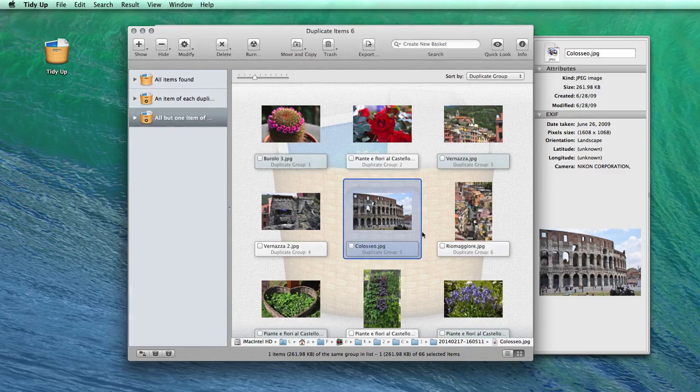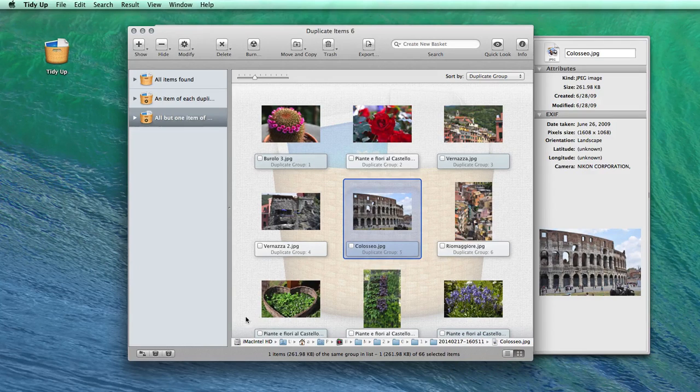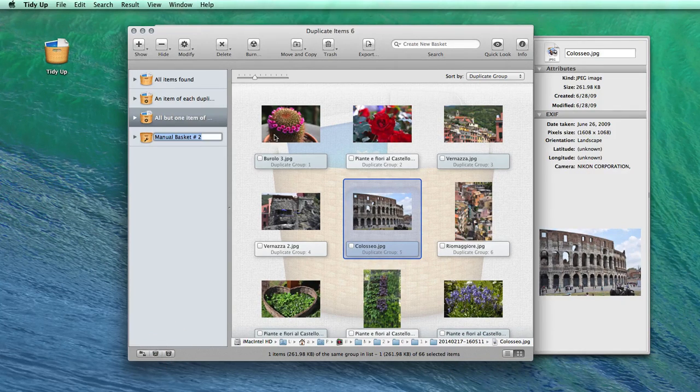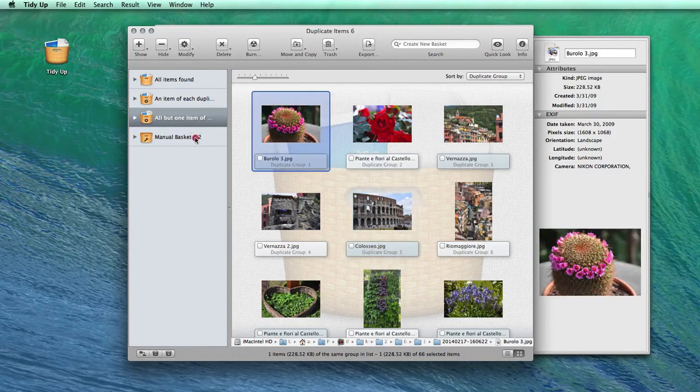If the files that you need to manage are few, you can create a manual basket and drag the items into it.